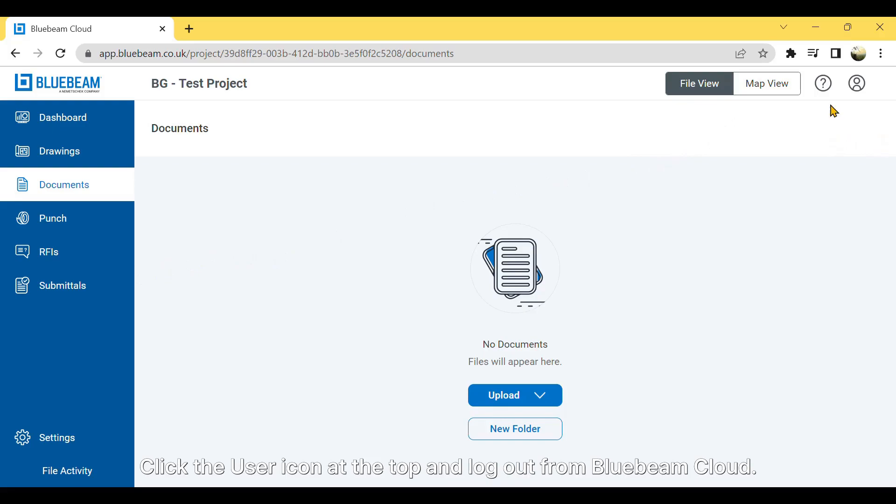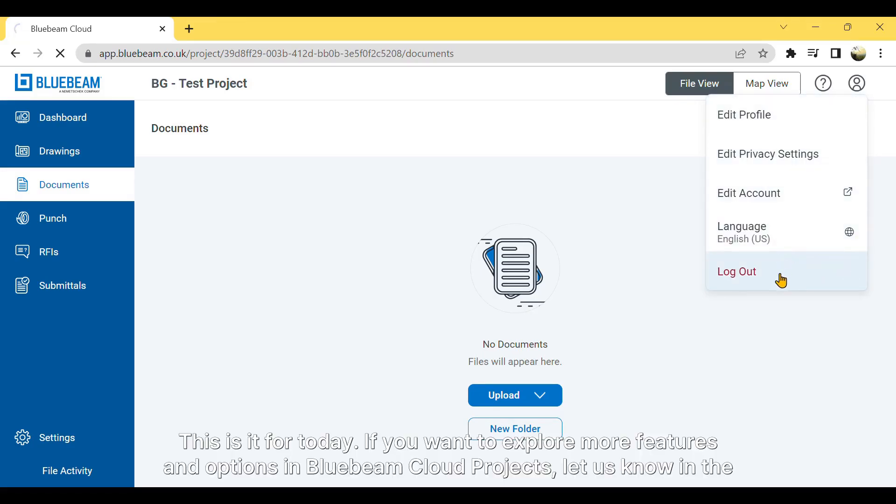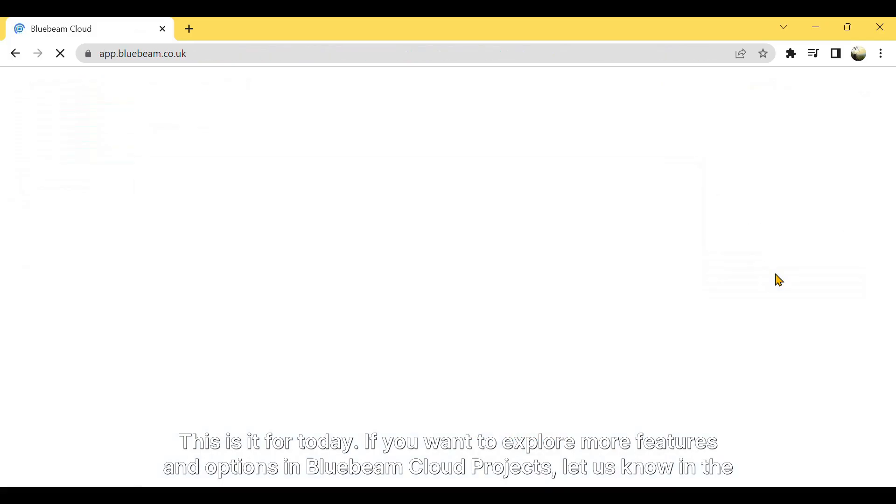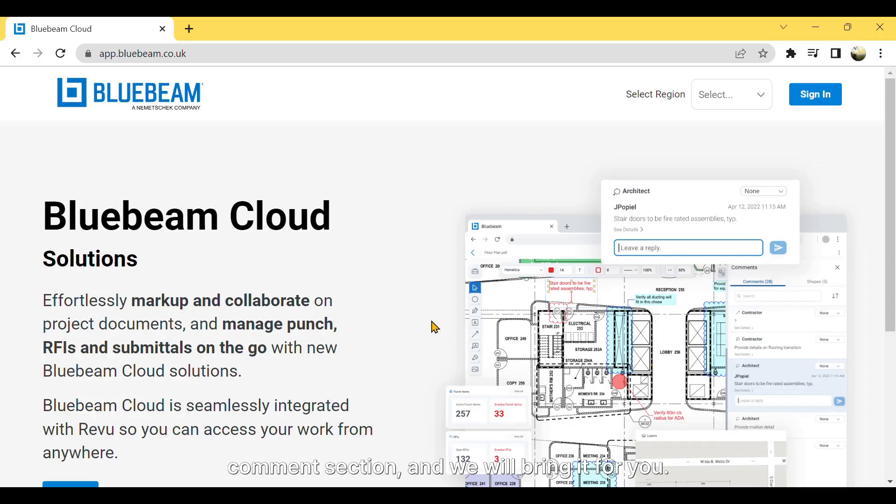Click the User icon at the top and log out from Bluebeam Cloud. This is it for today. If you want to explore more features and options in Bluebeam Cloud projects, let us know in the comments section, and we will bring it for you.